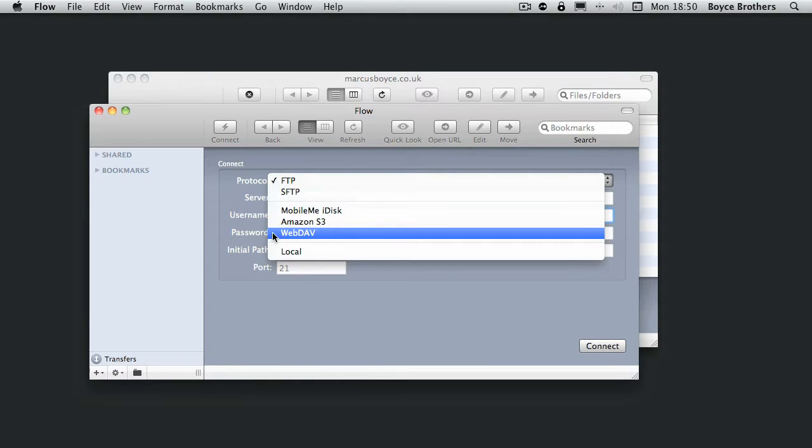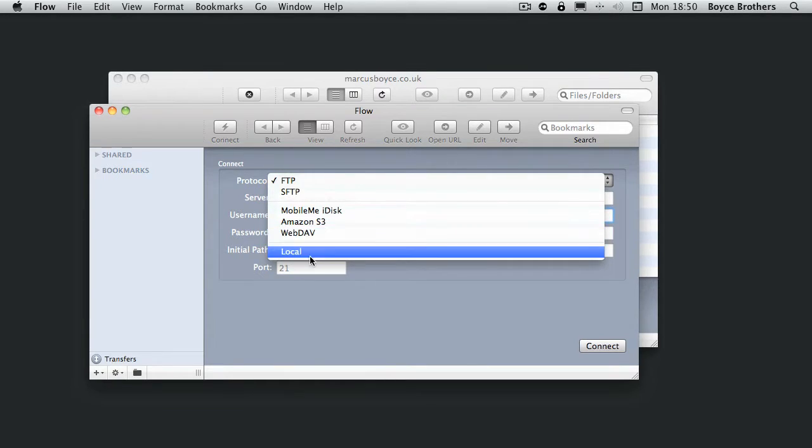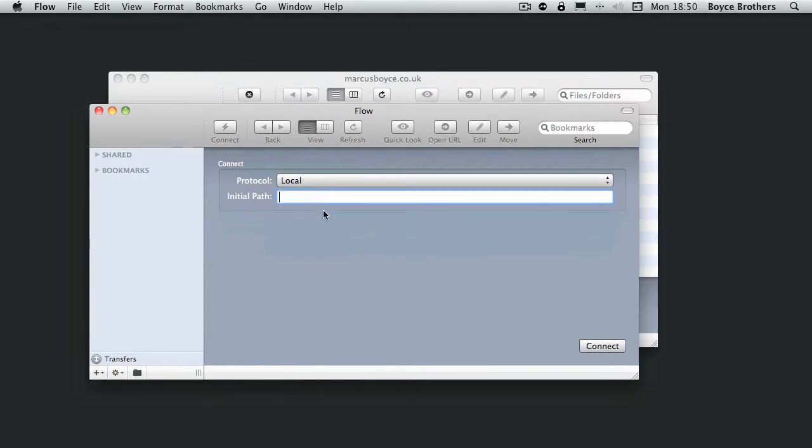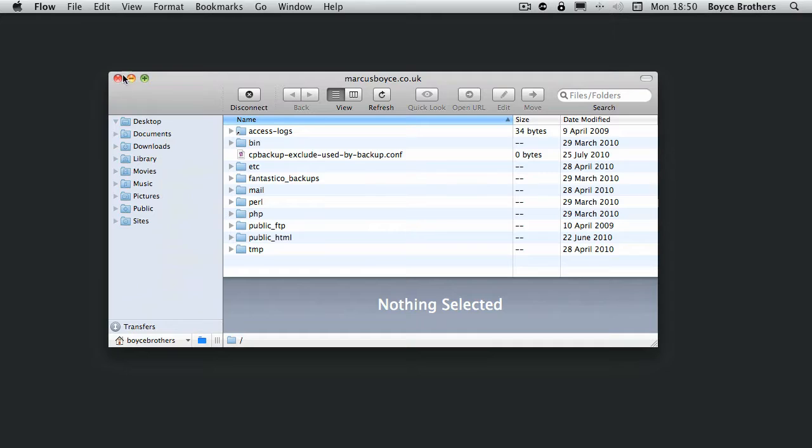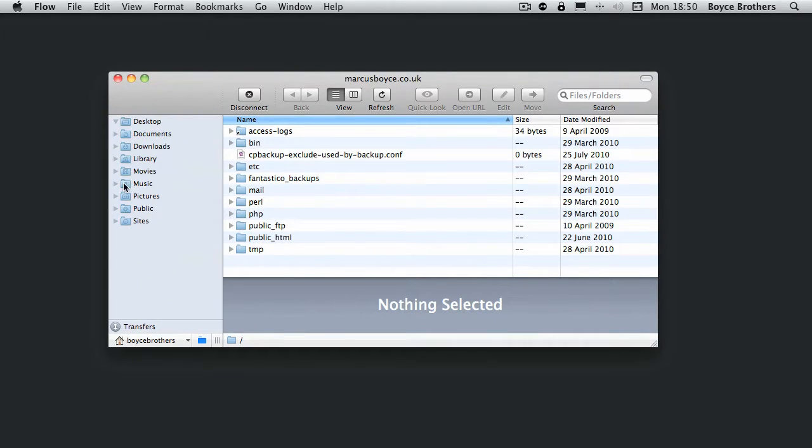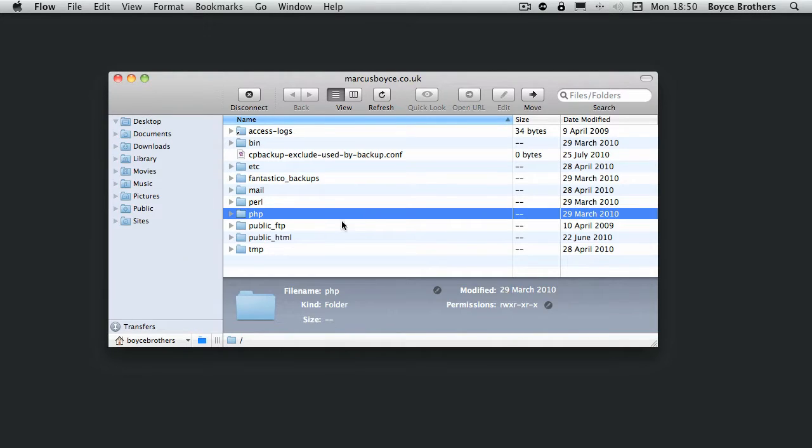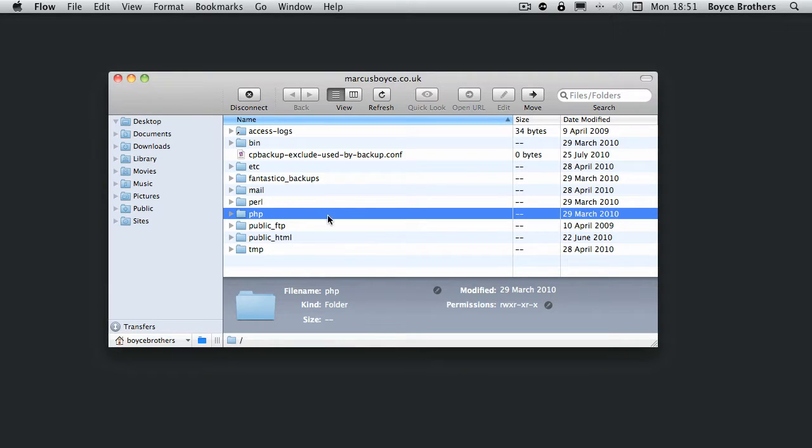When you first open Flow, on the left, presented in the Finder style layout, is your local files. In this case it's my home folder, so you've got desktop, documents, and so on. In the middle pane is the remote site, in this case my website. This shows whatever is in the FTP site that you're connected to.